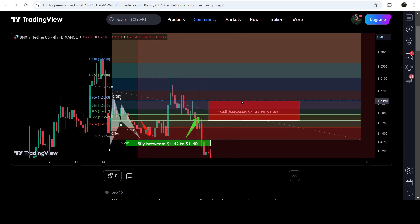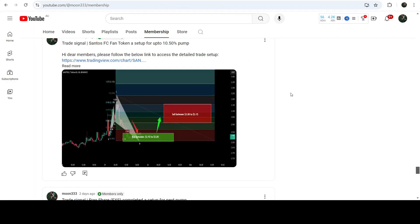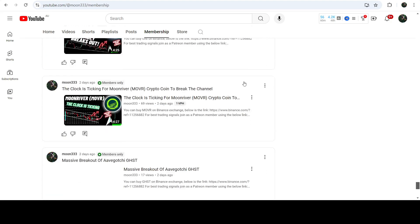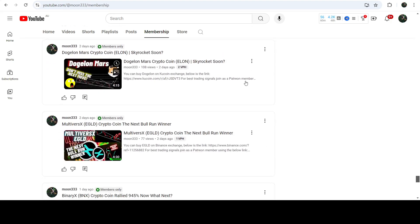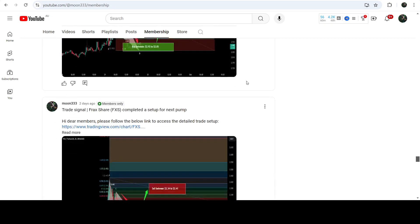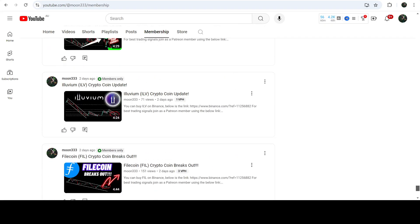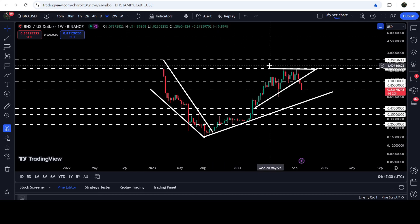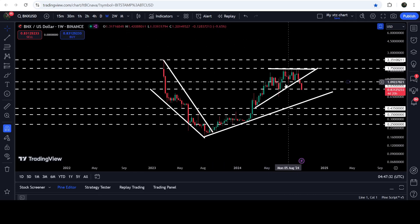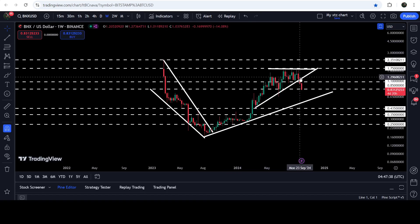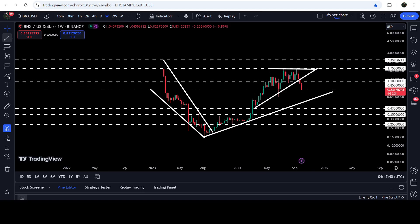If you'd like to catch such pumps before they happen, you can join me as a YouTube member or Patreon member, where I share trading signals on a daily basis. Links are in the video description. Now let me take you to the live chart of BinaryX. This is the weekly time frame chart. Here you can see that for the past several weeks the price was moving inside this ascending triangle, and after getting squeezed, we have finally broken down the support of this ascending triangle.